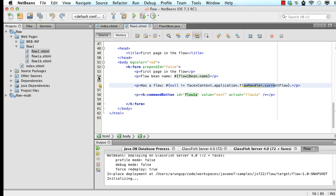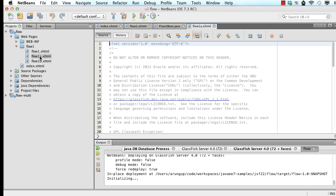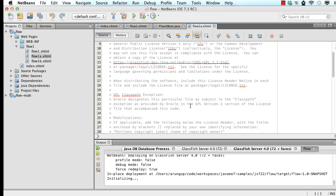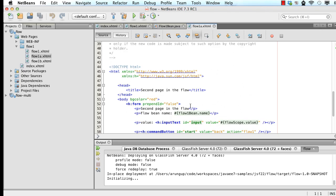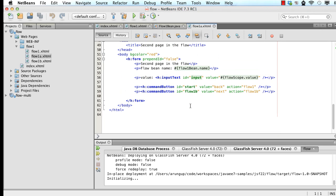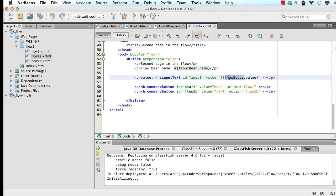Then we go to the next page in the flow, which is flow1a. Now flow1a is in the same directory and so it continues to be part of the flow. Let's take a look at flow1a here. Now again, I'm displaying the bean name here. Here is a new EL expression, flowscope.